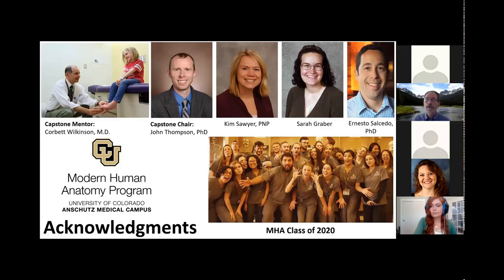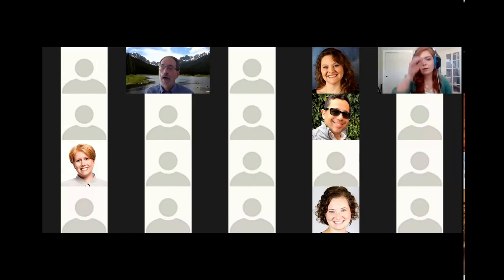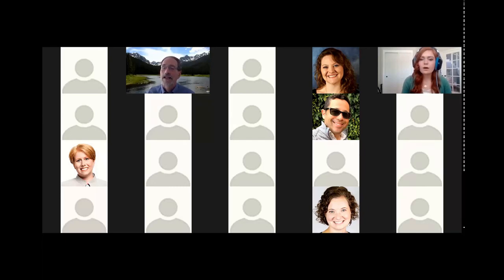Thank you, Meg. There is one question: was there any conflict of interest statement? There were no conflict of interest statements.